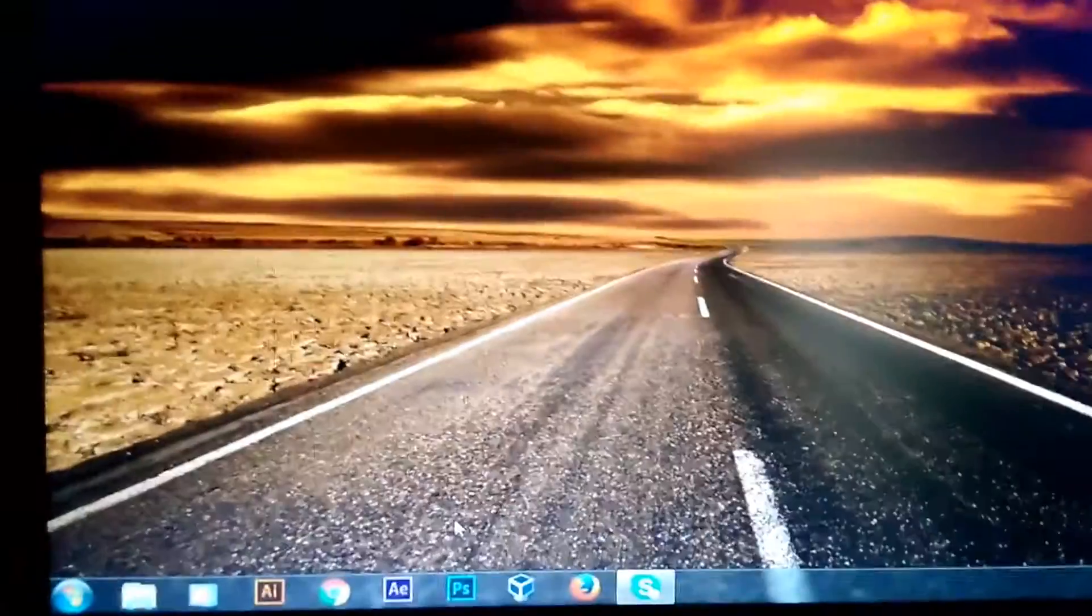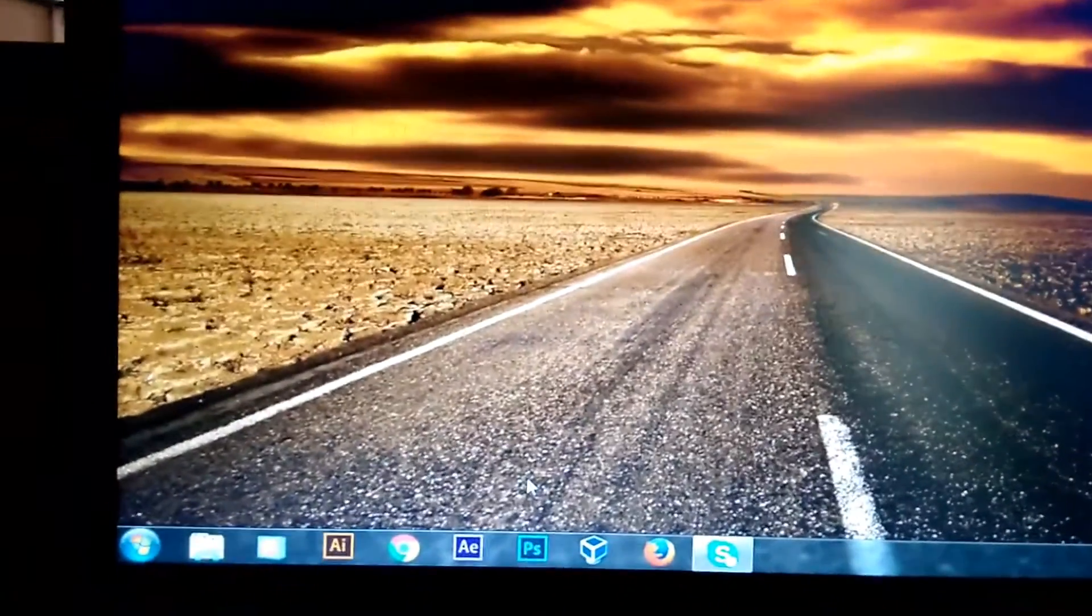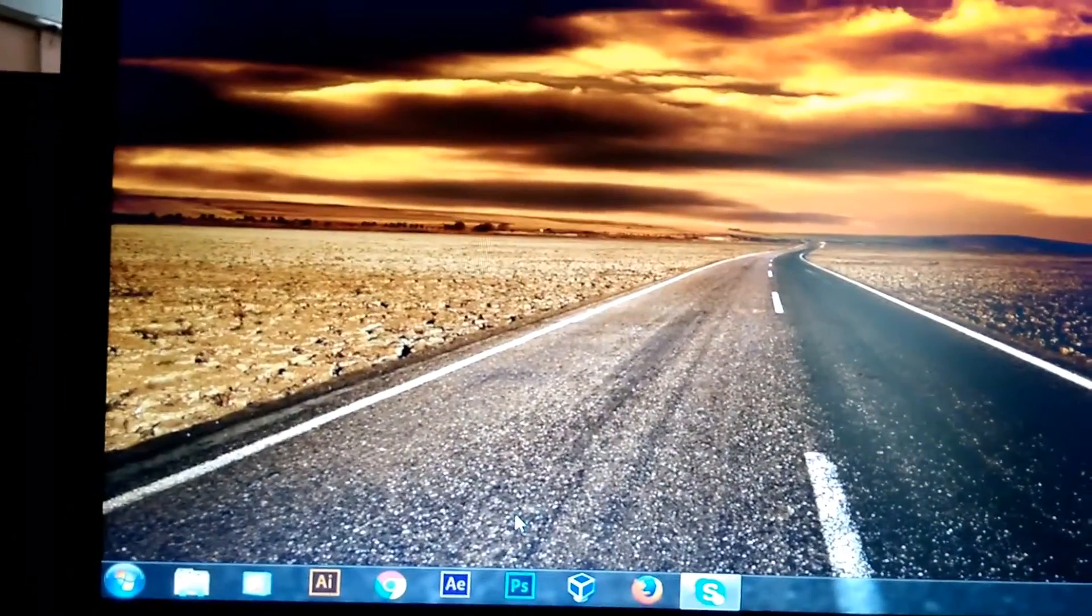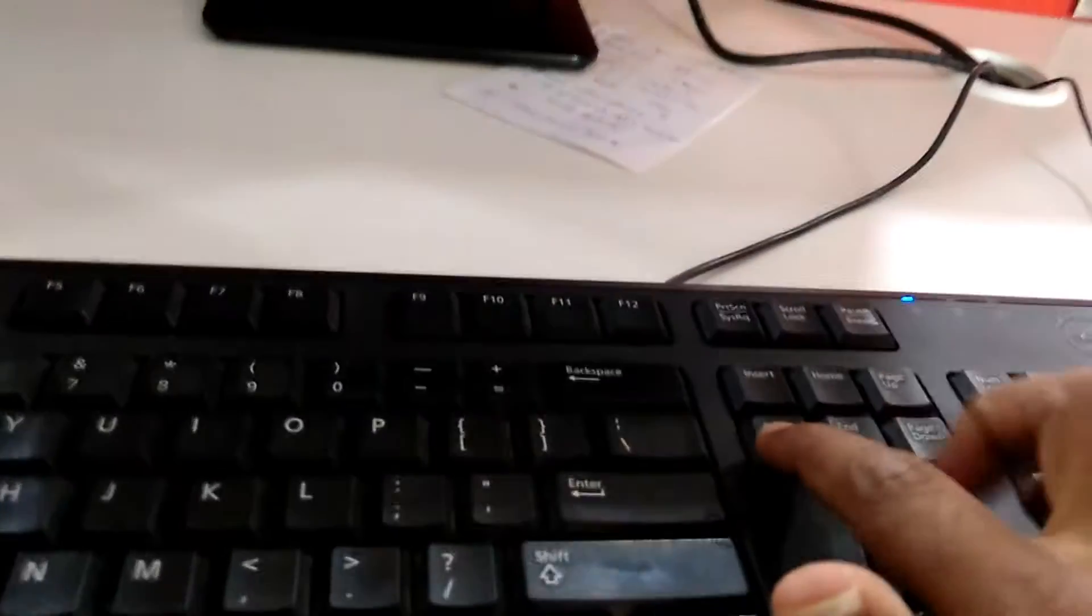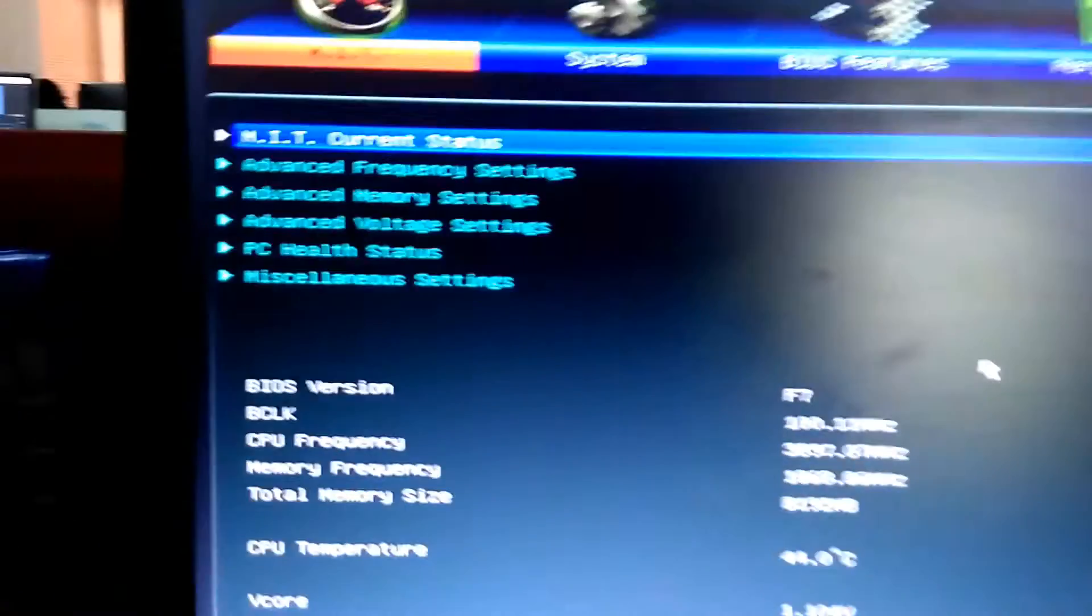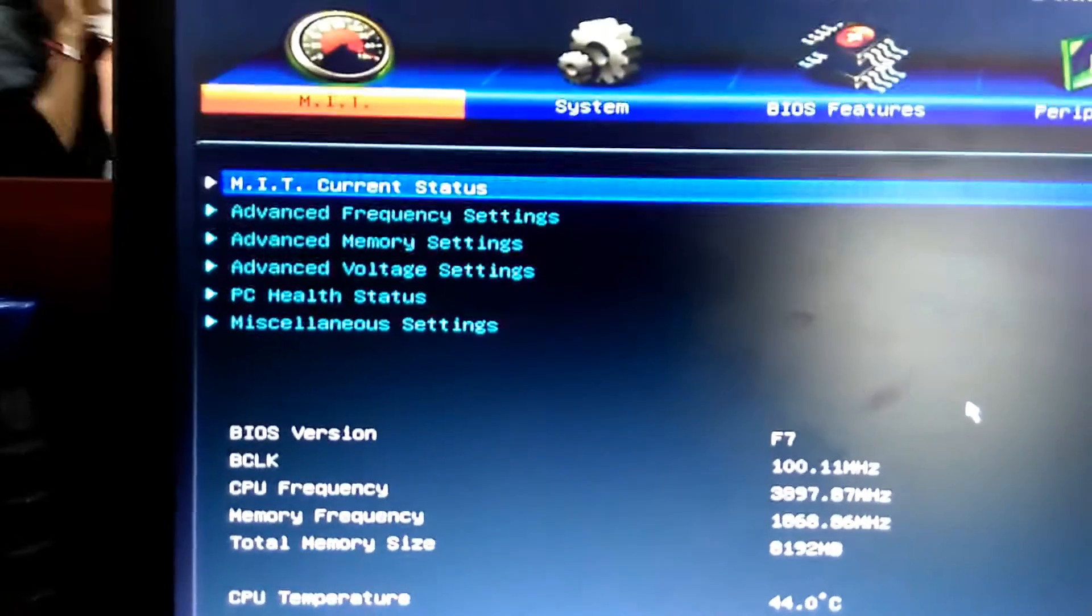After restarting the system, just wait for a few minutes. We need to press Del here on my keyboard. Press Del, and then you will get the BIOS options.